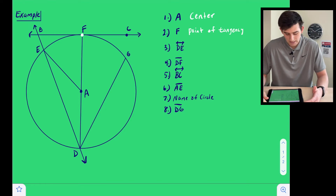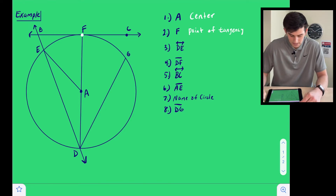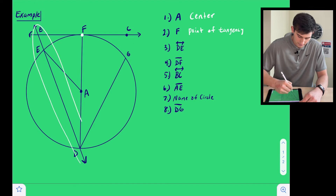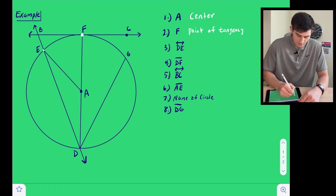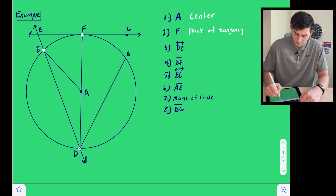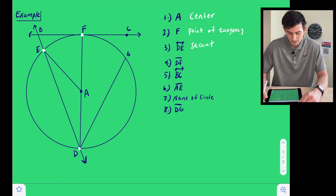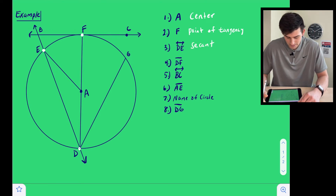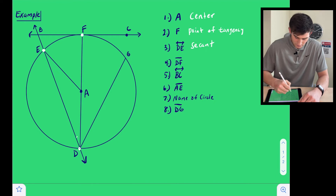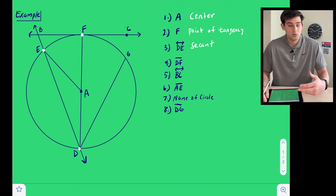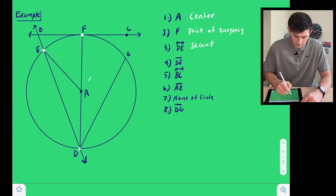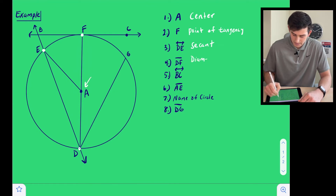Now we're moving on to a line. Line DE — notice that it intersects our circle in two points, so that would be considered a secant. Next is segment DF, right here. It is a segment whose endpoints are on the circle, but it does pass through the center, so this would be our diameter.